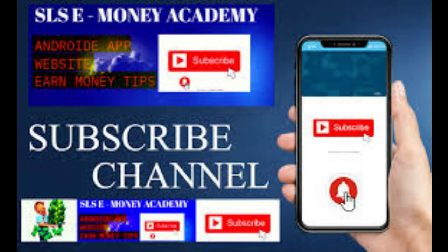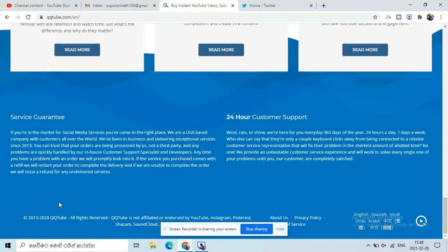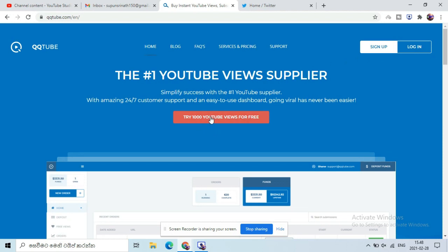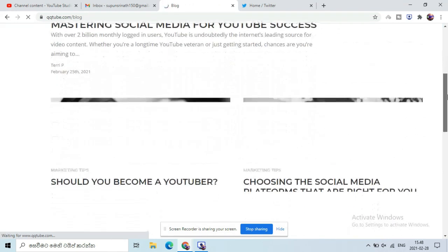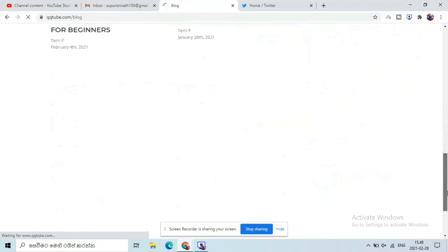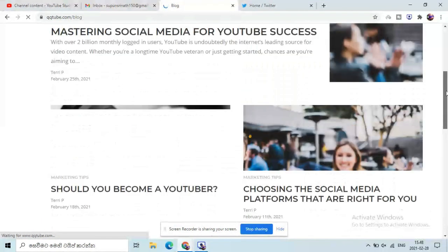We are going to set the start date and end date. We are going to get 10 to 11 years.